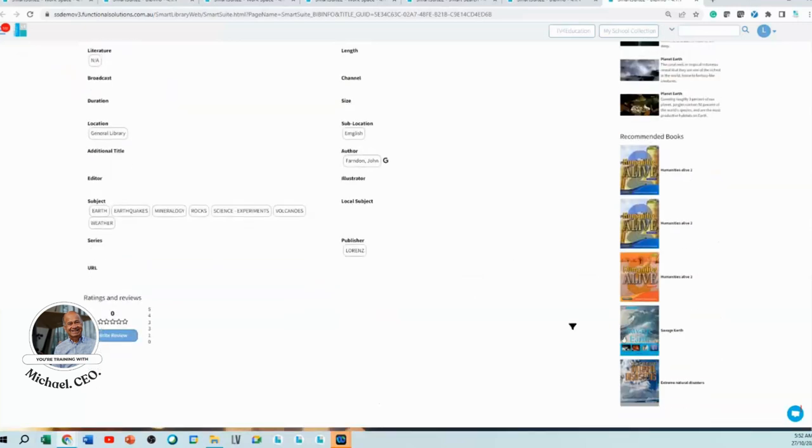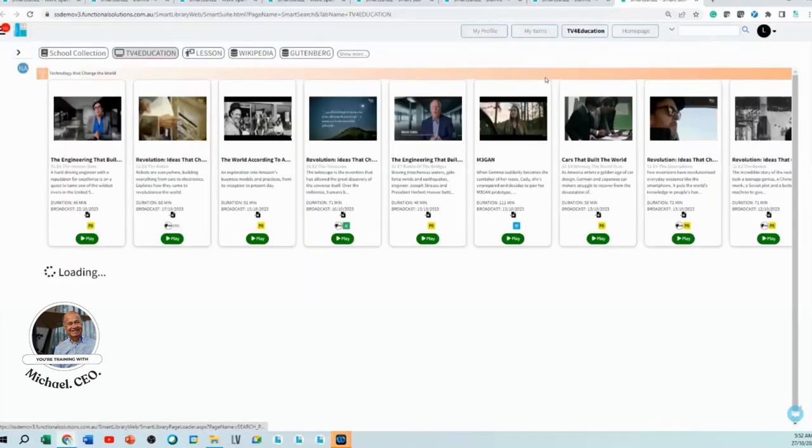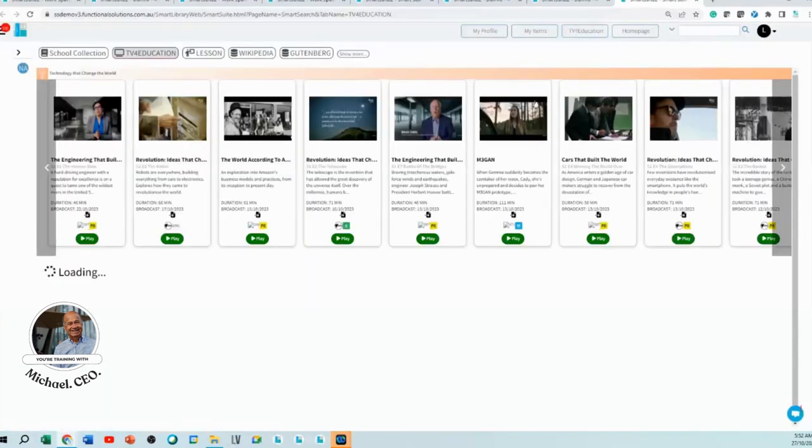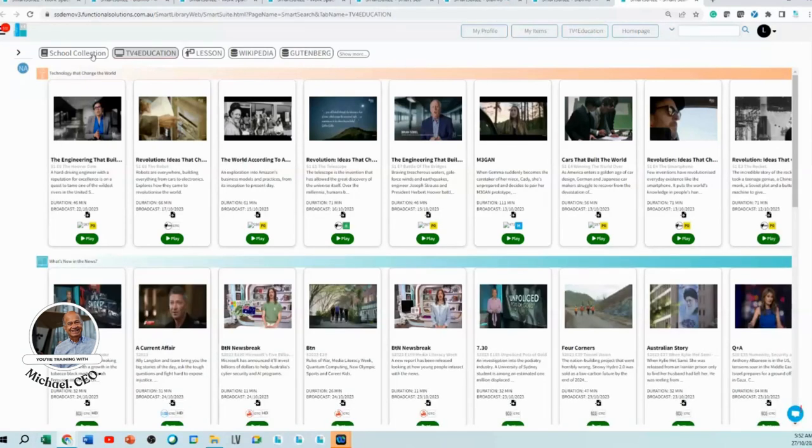So yes, you can add a host of other content, not just videos, to your TV for Education system and it'll sit in your school's collection.